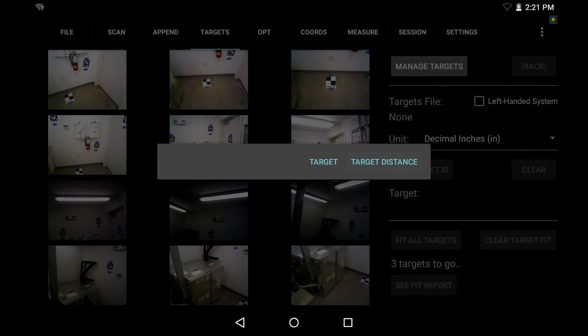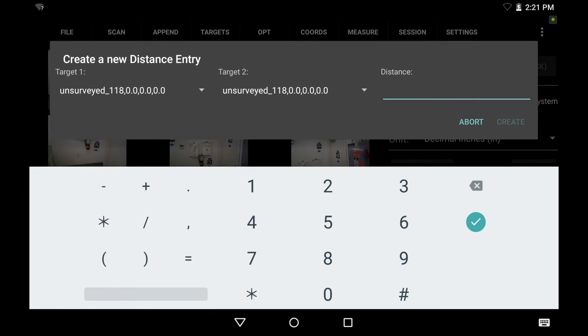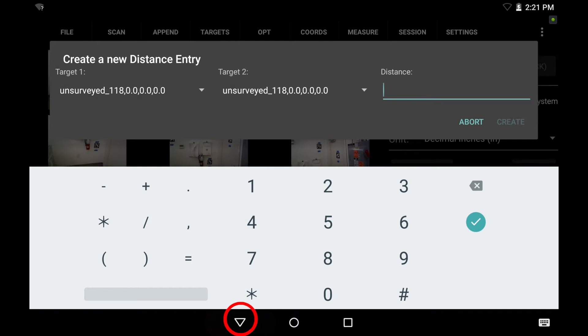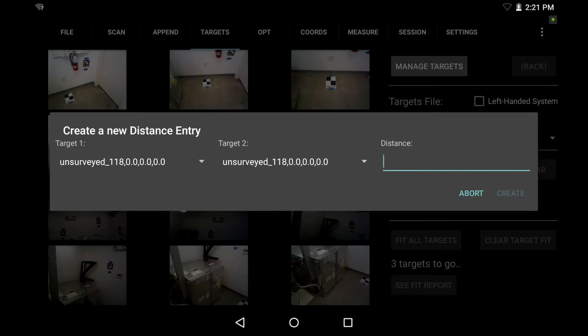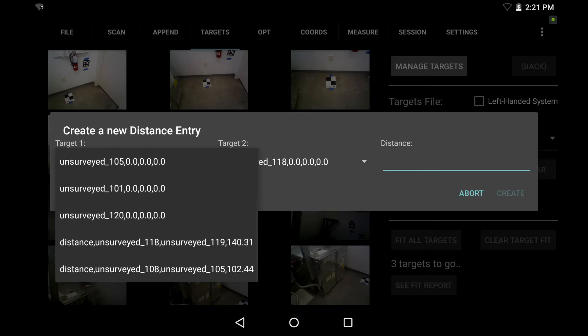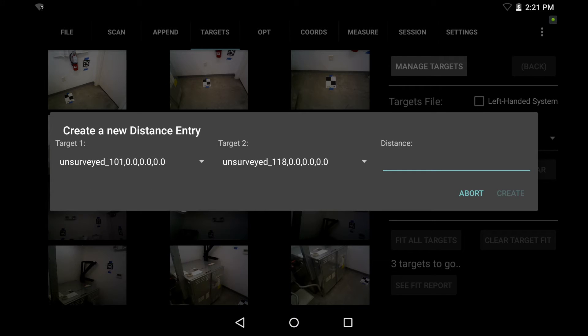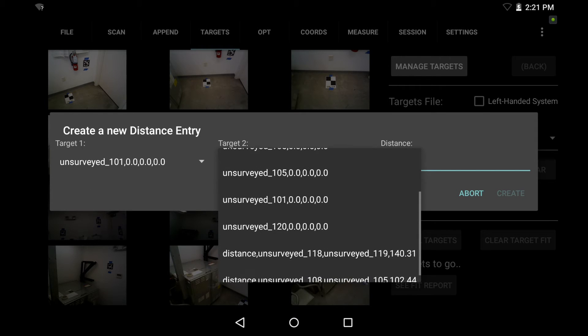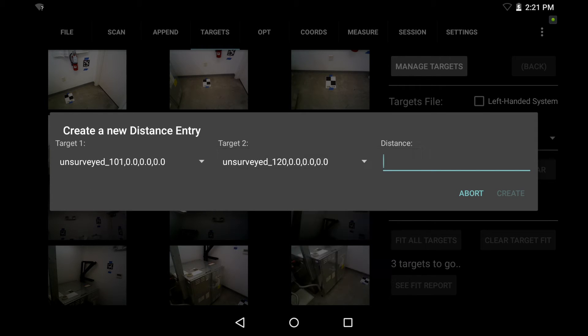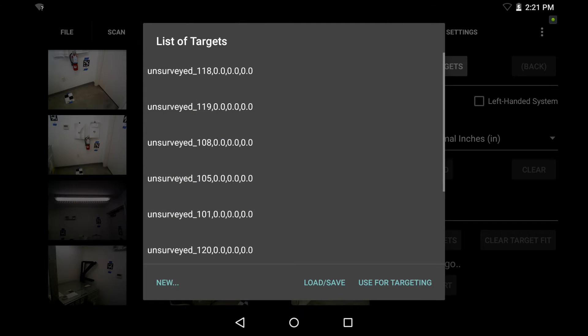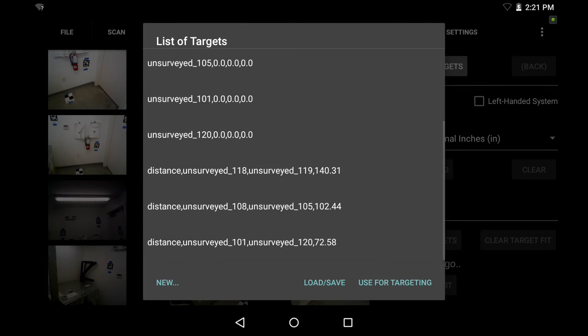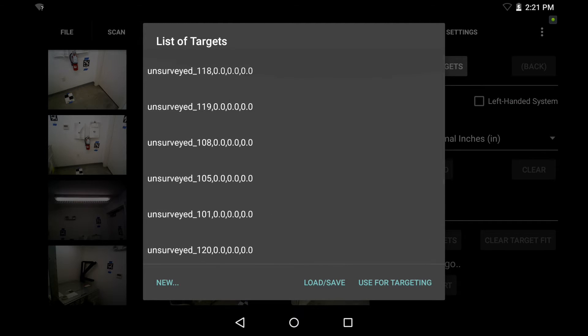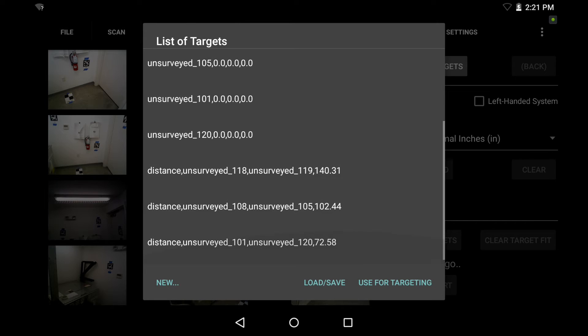Now I hit new again, target distance, and I add my third distance here. So again, we run into that same issue. So I tap down twice, remove that and select my targets first from 101 to 120. Now I can go ahead and go back and type in my distance. And there we have it, you'll see all of our unsurveyed targets and at the bottom the distance between each pairing. So now I hit use for targeting.